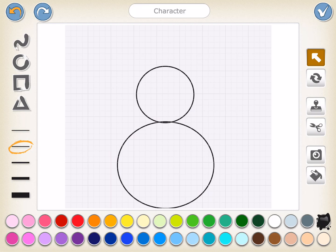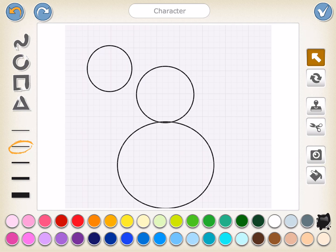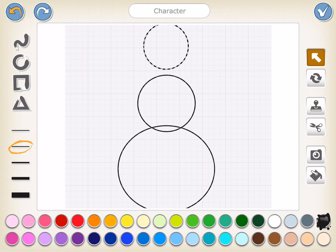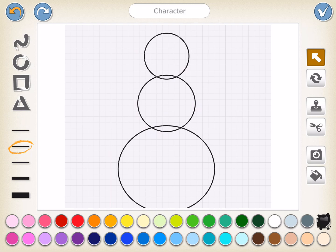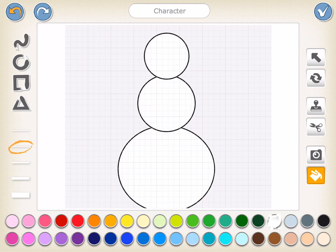Now we need one more circle. We're going to come back over to the circle tool, put our finger on the canvas and draw our last and smallest circle. I'm going to use my drag tool and drag it way up here to the top. Now I'm going to adjust my snowballs just like that. Now I want to paint my circles white. So I'm going to come over here to my paint bucket, press it, press the white paint and just tap inside. I'm going to paint each one of my circles white and then I have my snowman's body all ready to go.